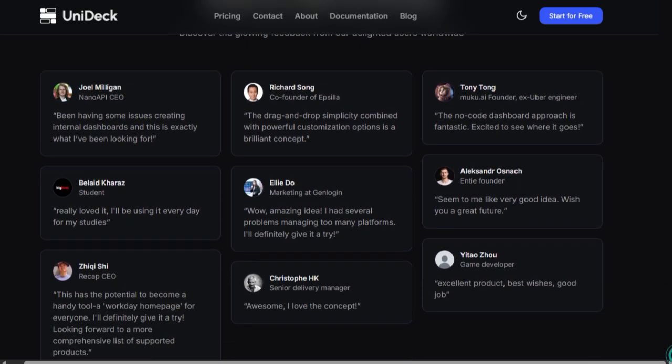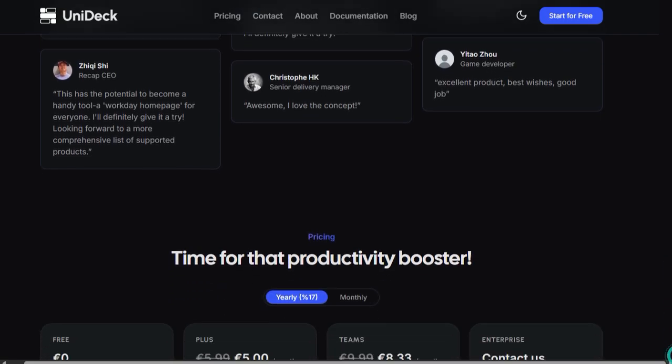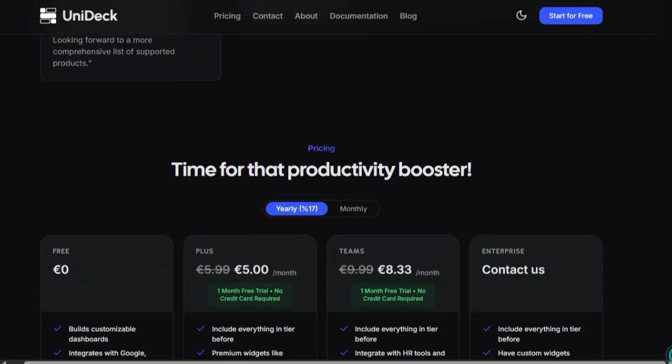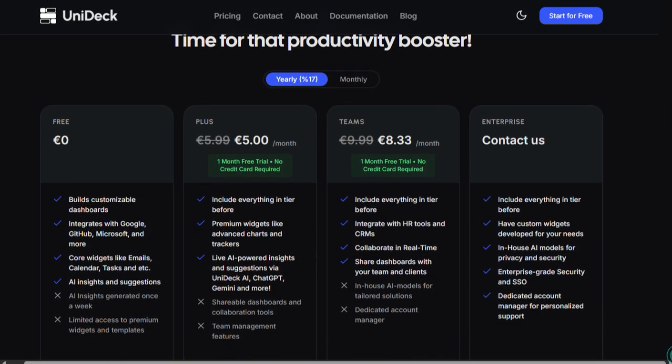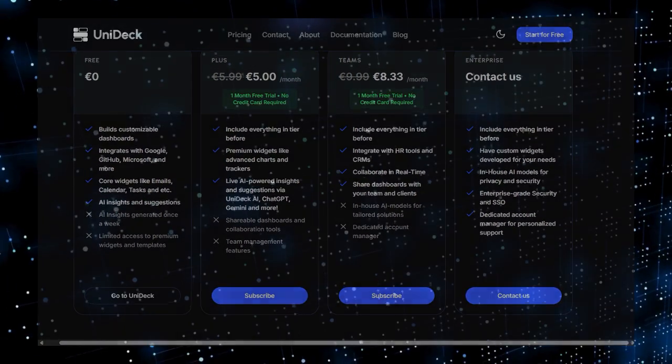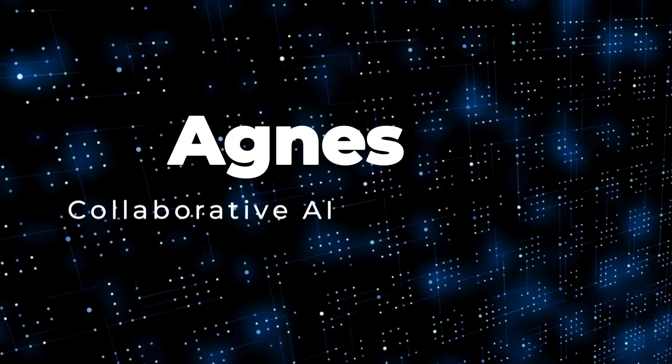In short, Unidec uniquely combines AI, collaboration, and no-code flexibility, turning complex data from multiple tools into a single, actionable workspace anyone can use.